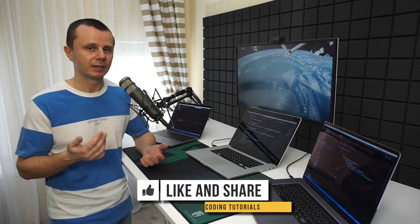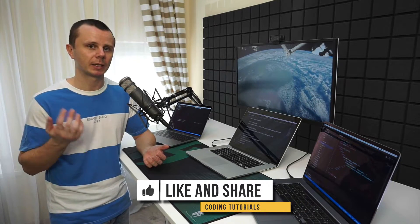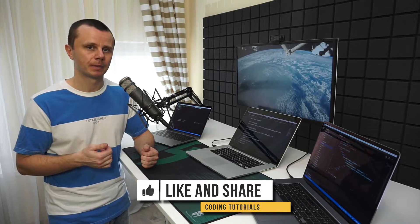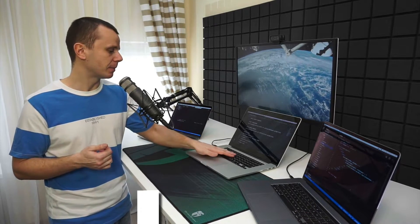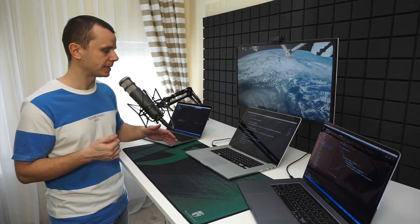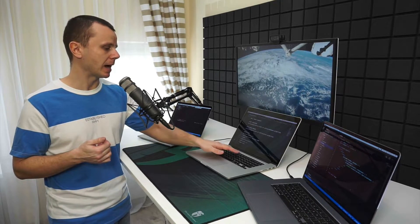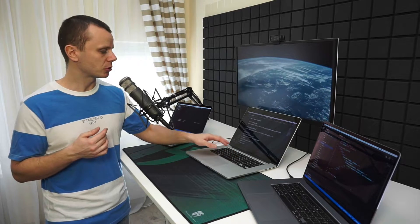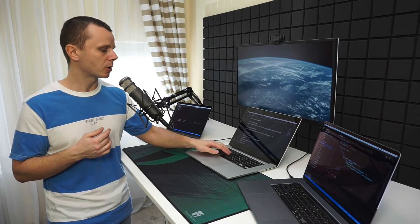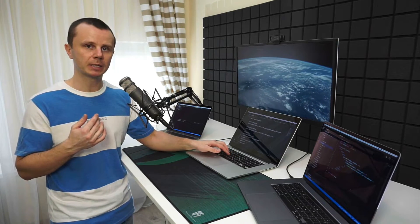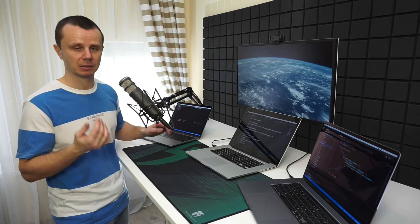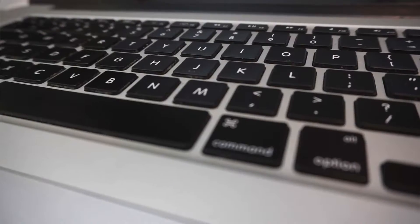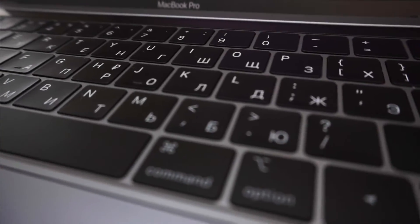Also, if I compare this keyboard and this keyboard, I can say I like this keyboard more. Keys on this keyboard have a scissors mechanism, and keys on this keyboard have a butterfly mechanism. There's a difference in the height of every key, and personally, I prefer higher keys like on this notebook.